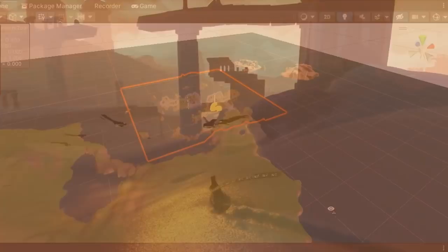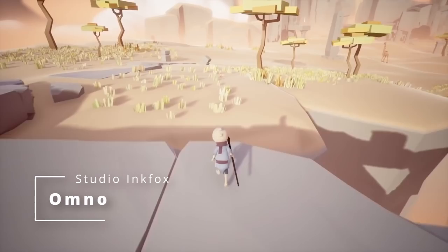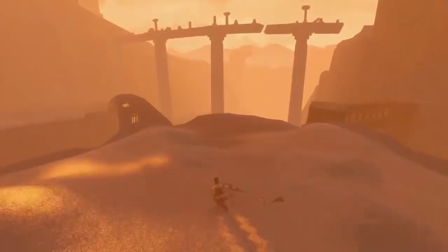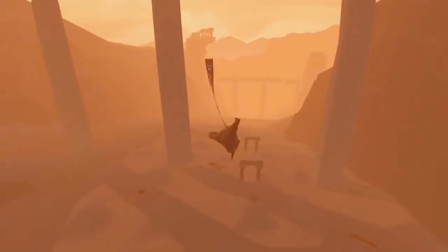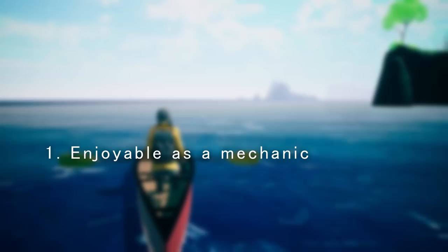For inspiration, I looked to the downhill sand section in Journey, where there's this real feeling of adventure as you rush down the sandy mountain, and the staff riding in Omno, where the staff becomes this agile way to cover large distances. These are obviously much different methods of travel than canoeing, but I still think there are lessons to be learned in the ways that these games made these fun and memorable mechanics that kind of gave a break from the rest of the gameplay.